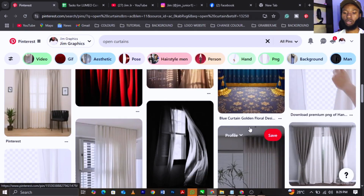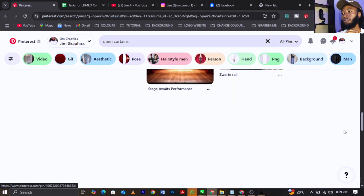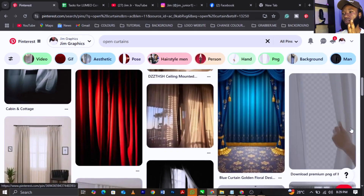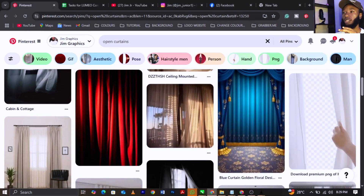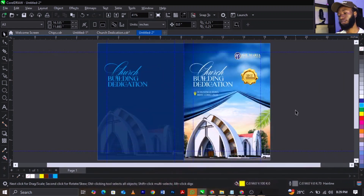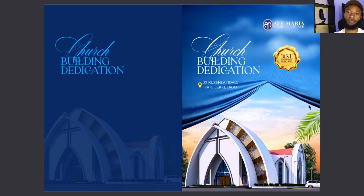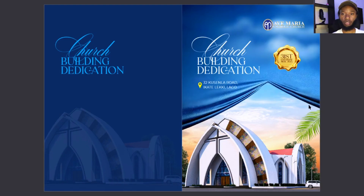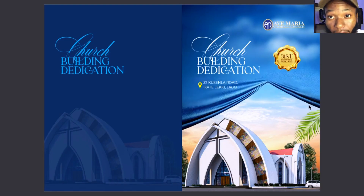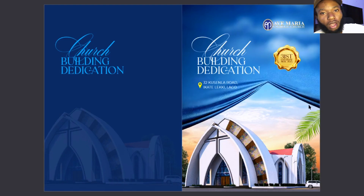This is what you're going to get. This is how we design this in CorelDRAW. If you have any questions, drop a comment in the comment section below.